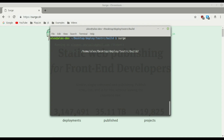When you type surge, you can see at the top it says 'running as' followed by your email. That's the email used to register. In your case, because it's probably the first time, it's going to ask for your email and then ask you to create a password. After that the process is completely the same. The first thing it asks is which directory you want to deploy — in our case it's the build folder, so we press enter.